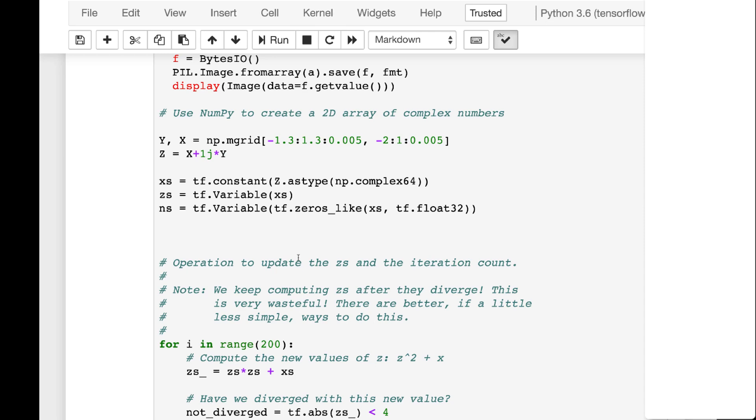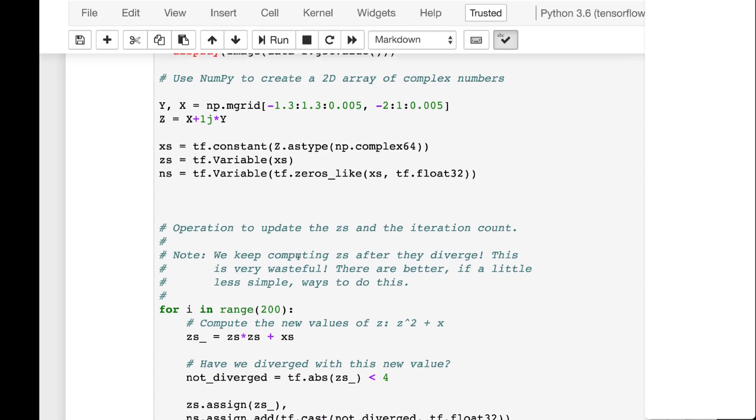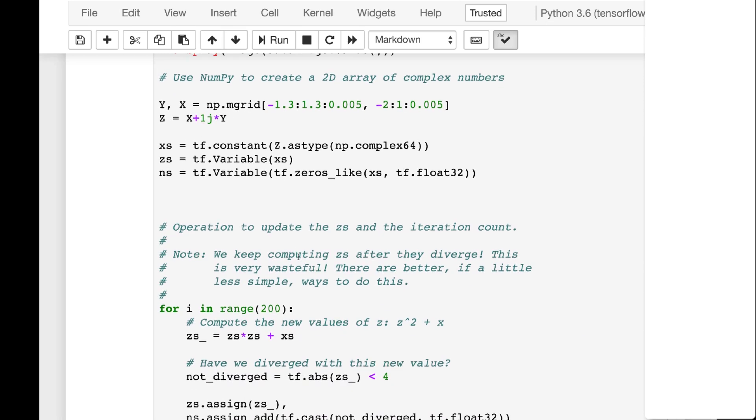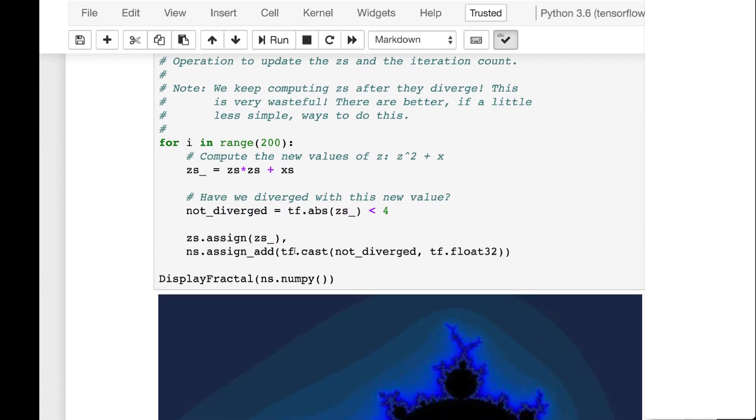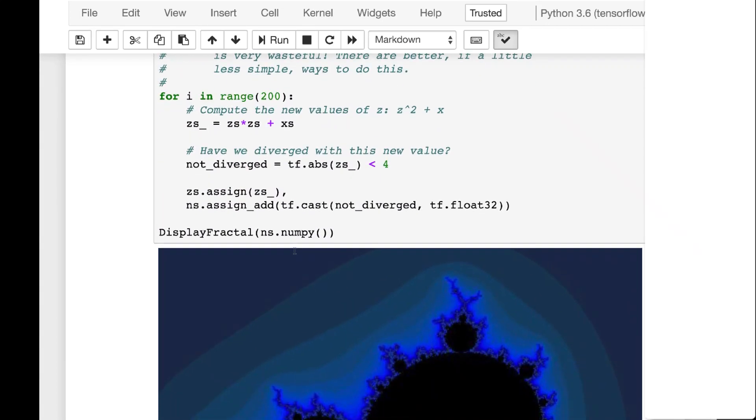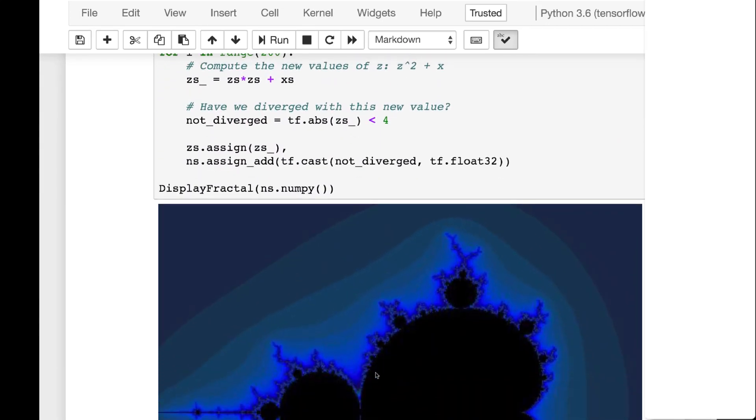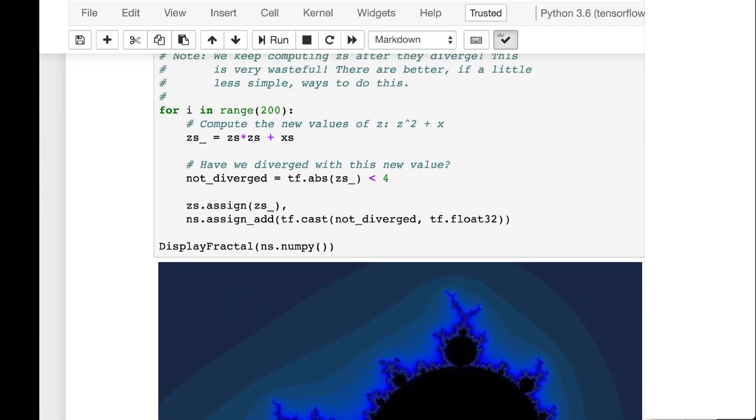What we're doing actually in TensorFlow is we're defining essentially, it's like a complex number. It's a complex plane. And you plot out the Mandelbrot across the entire plane. And this, I'm not going to go into the actual math of the Mandelbrot, but there's plenty of tutorials on that.